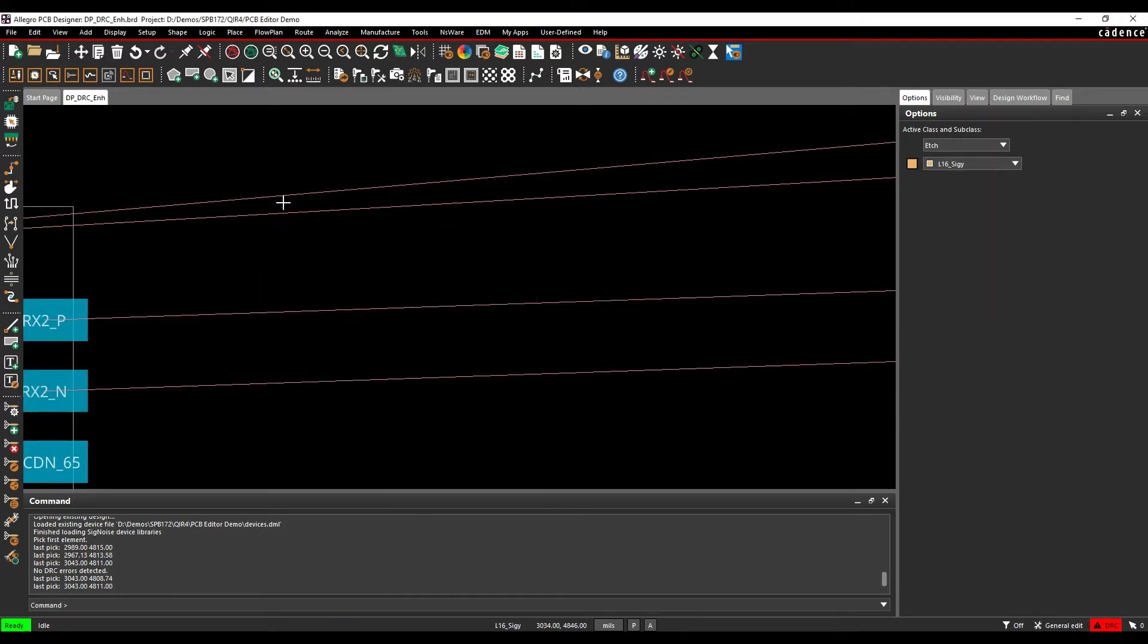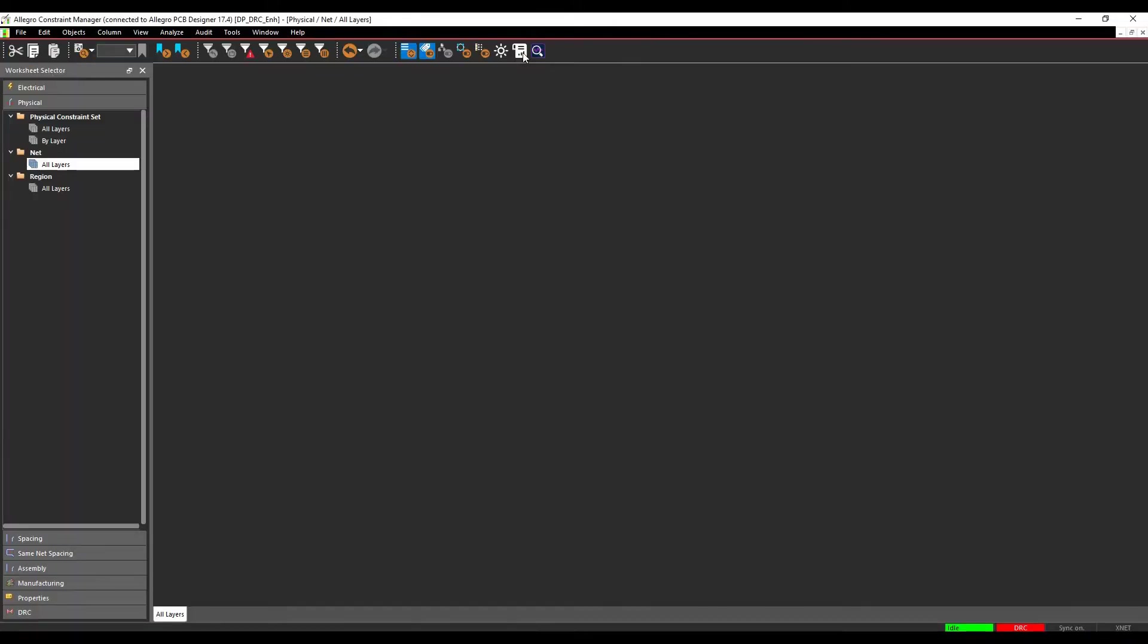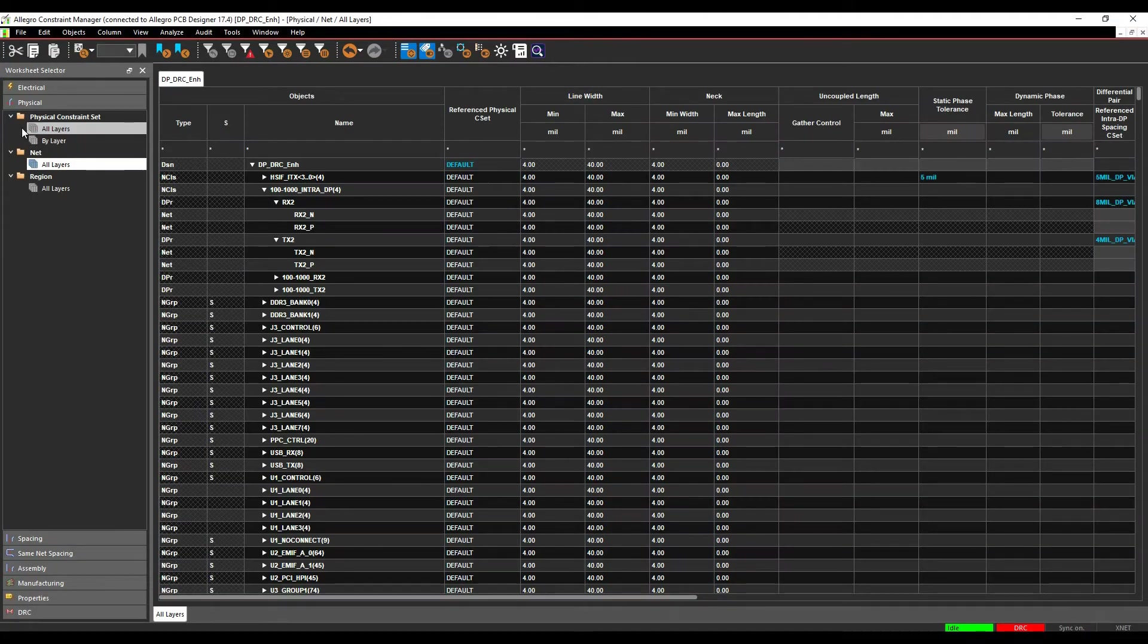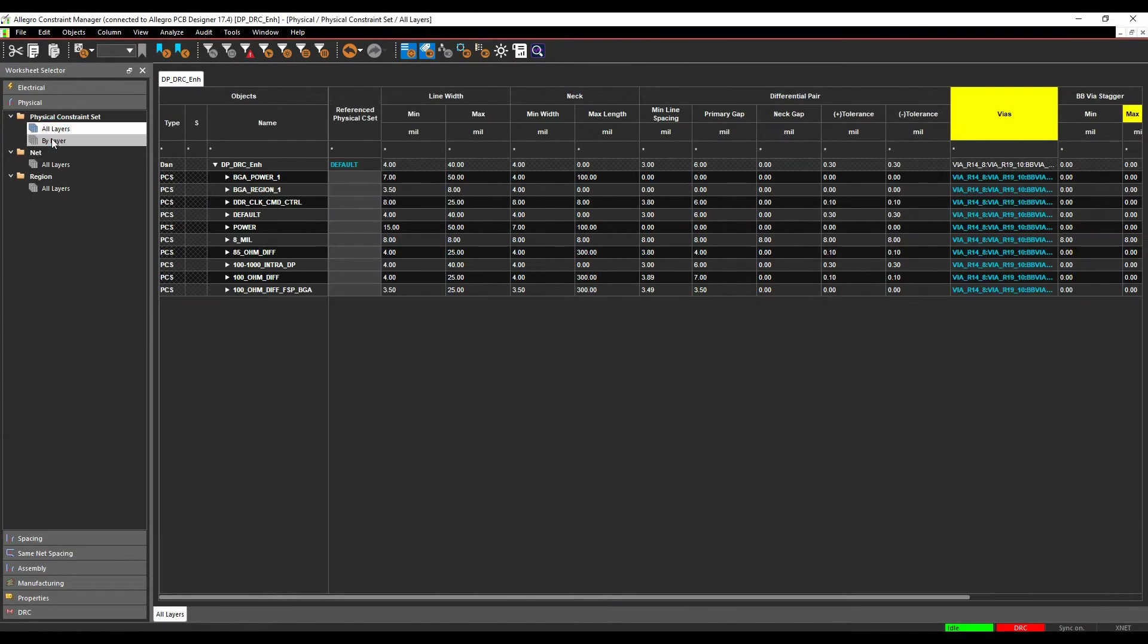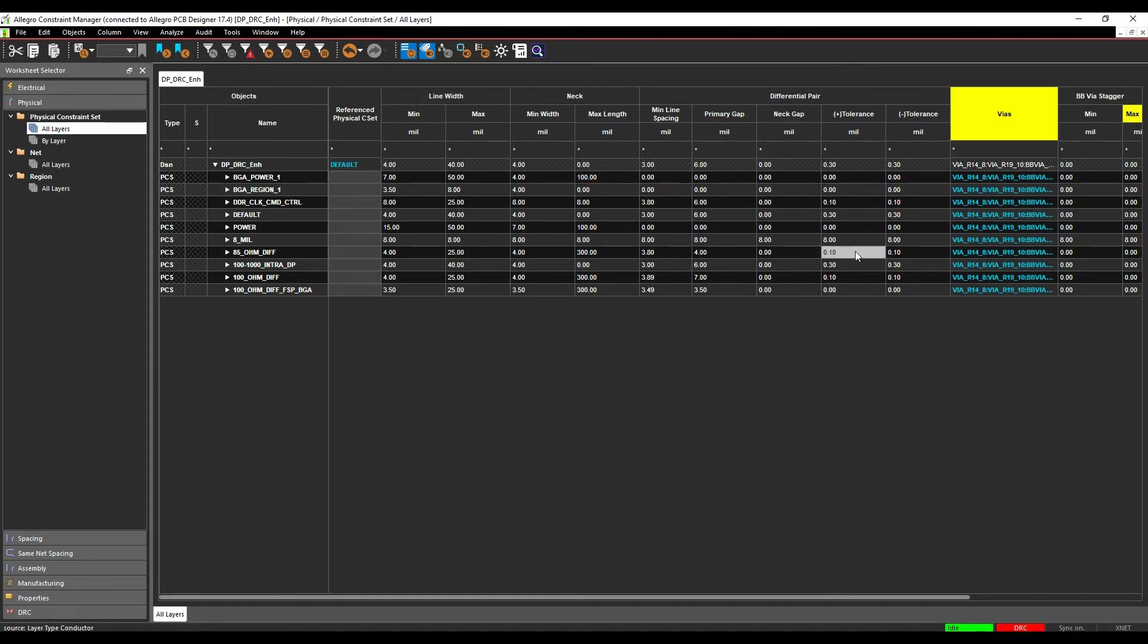So there's a slightly better way to do that now. If we go to Constraint Manager, by default, if we look at our physical rule, there's the differential pair settings, so our min-line spacing, our primary gap, our net gap and our tolerances, but there's nothing specific for a via.